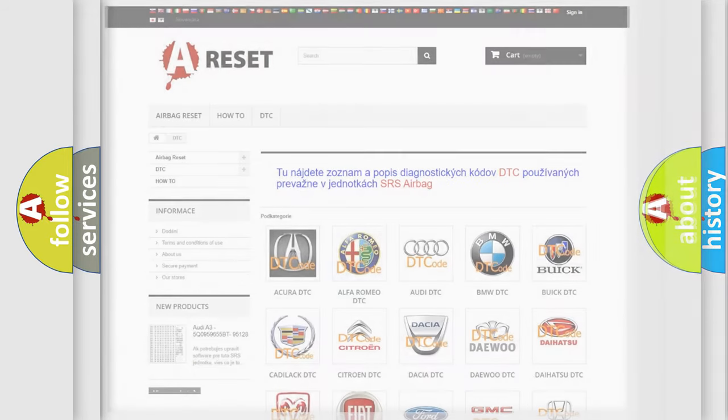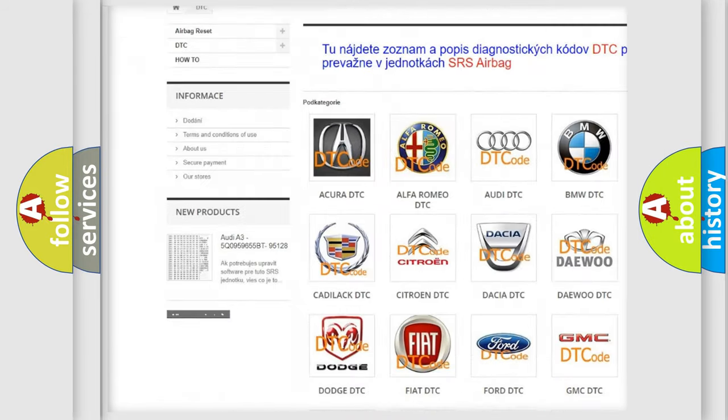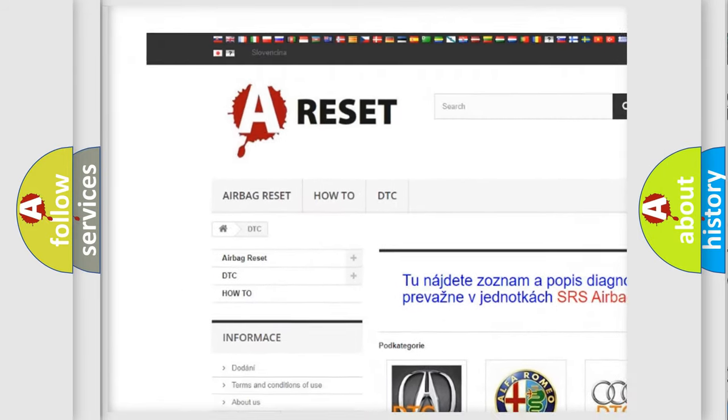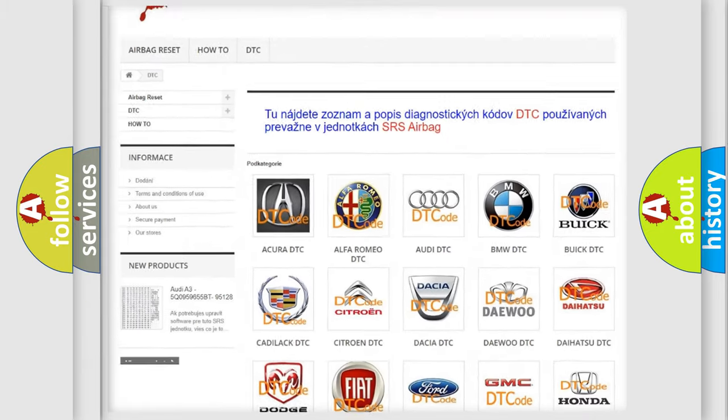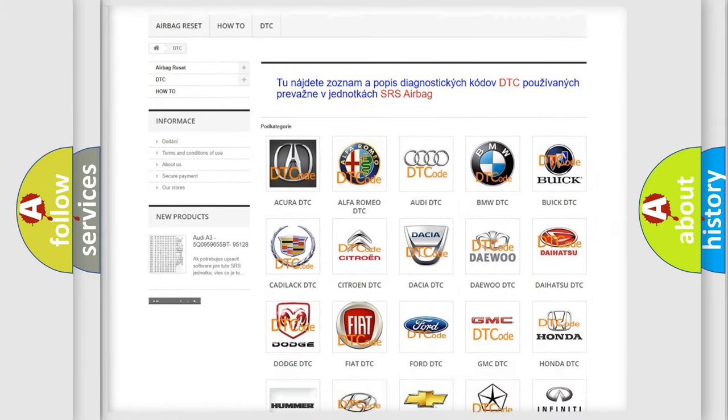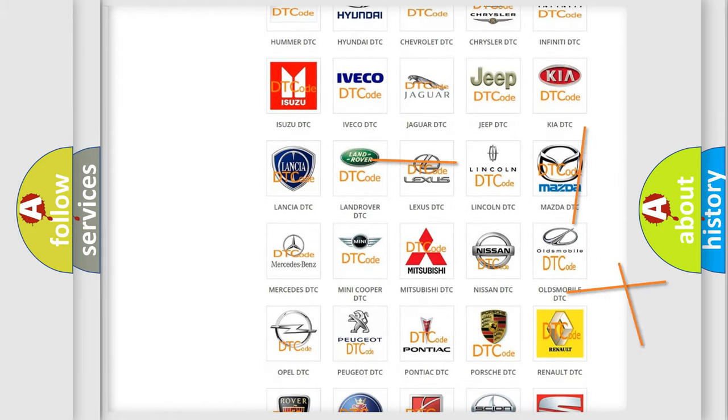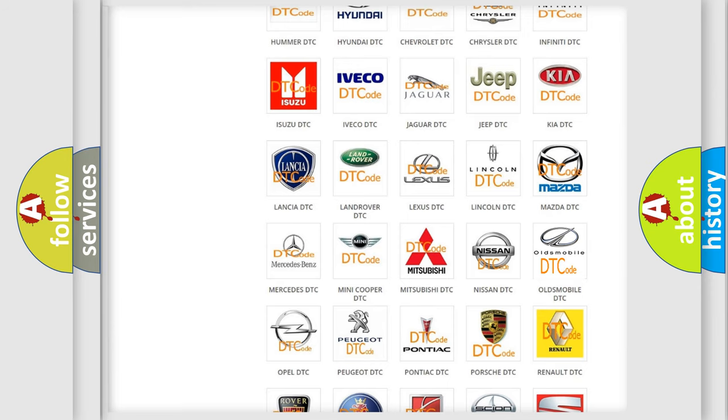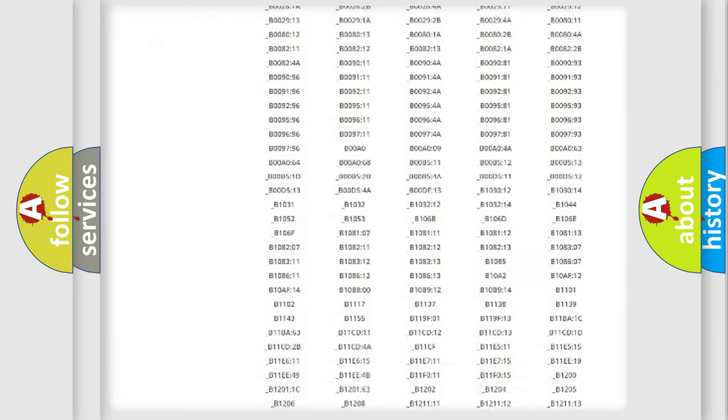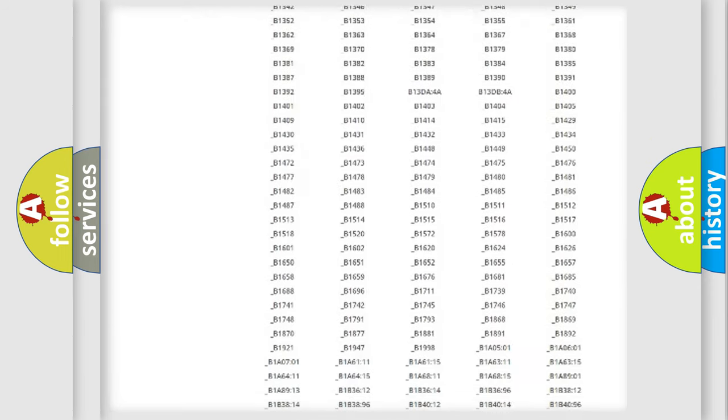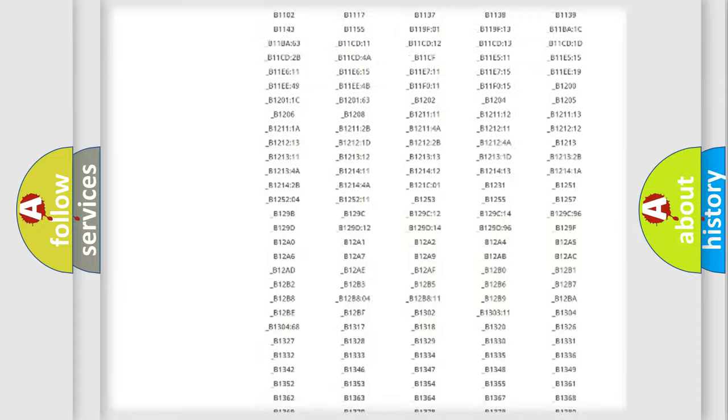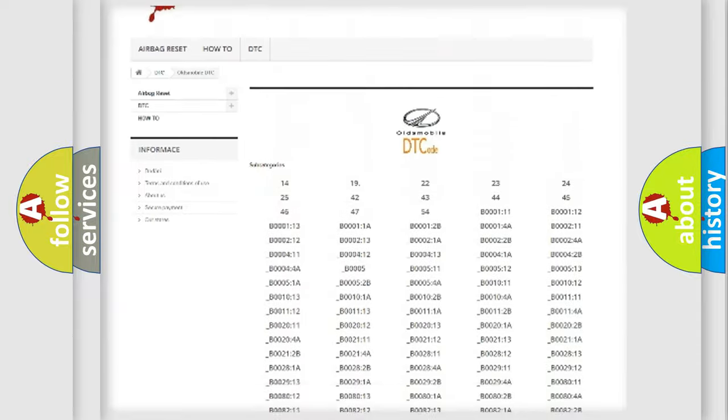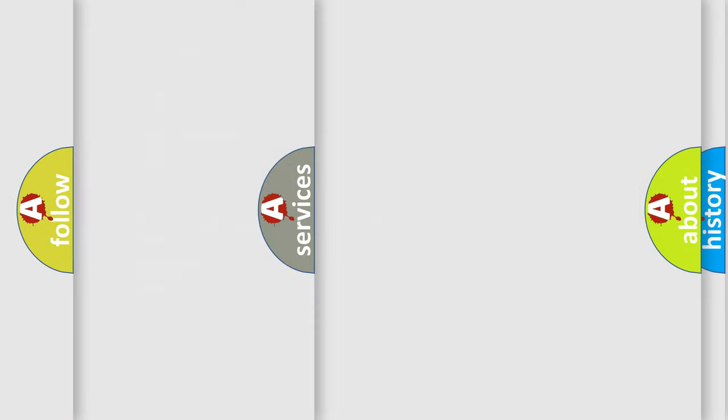Our website airbagreset.sk produces useful videos for you. You do not have to go through the OBD2 protocol anymore to know how to troubleshoot any car breakdown. You will find all the diagnostic codes that can be diagnosed in Oldsmobile vehicles, also many other useful things.